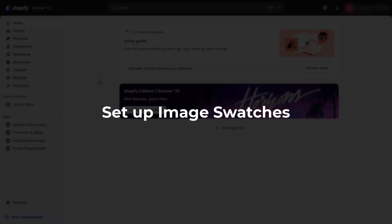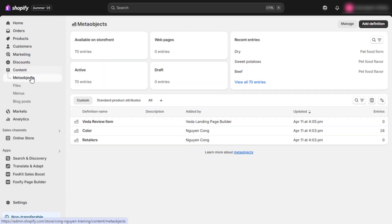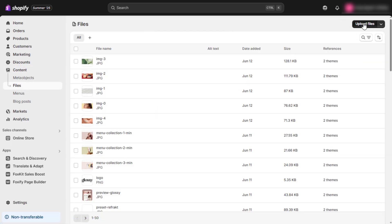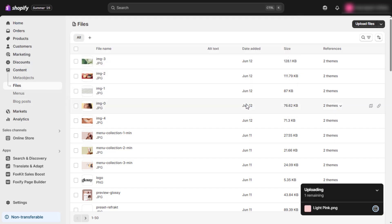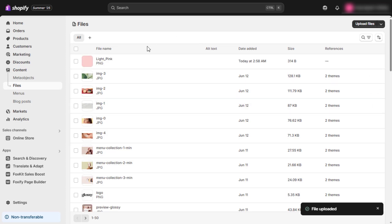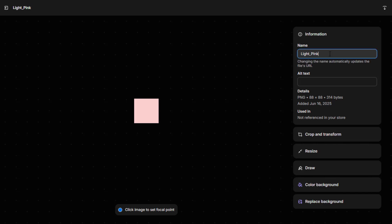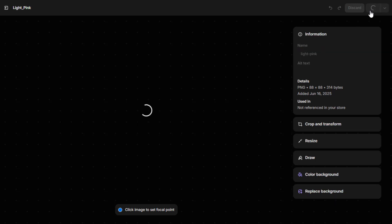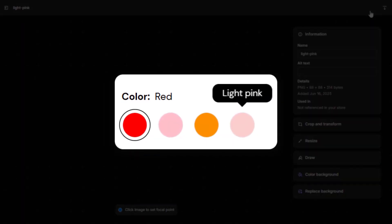To use image swatches instead of colors, upload PNG files via Shopify Admin, Content, Files, then click Upload Files. File names must match the variant name — use lowercase and replace spaces with hyphens. For example, 'light pink' becomes 'light-pink.png'. Once uploaded, these images will automatically be used for your variant swatches.